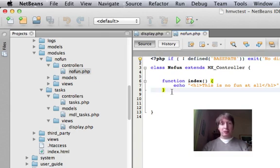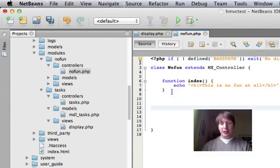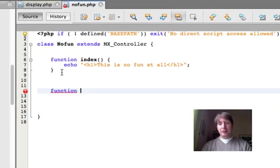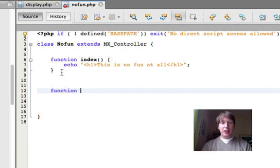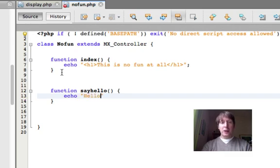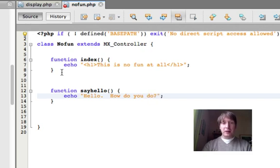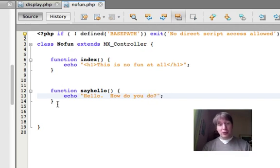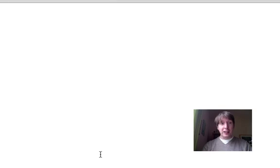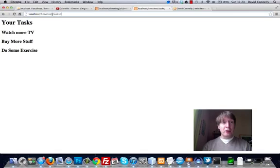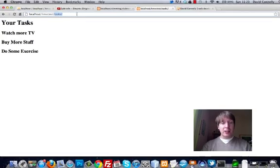But first, I suppose we better go into no fun and make something. So I'm going to go function, and I'll call this function, oh gee, function say hello. There we go. And when you run this, it says, hello, how do you do? Okay, very simple stuff. So this is in the no fun module. Okay, you can handle that.